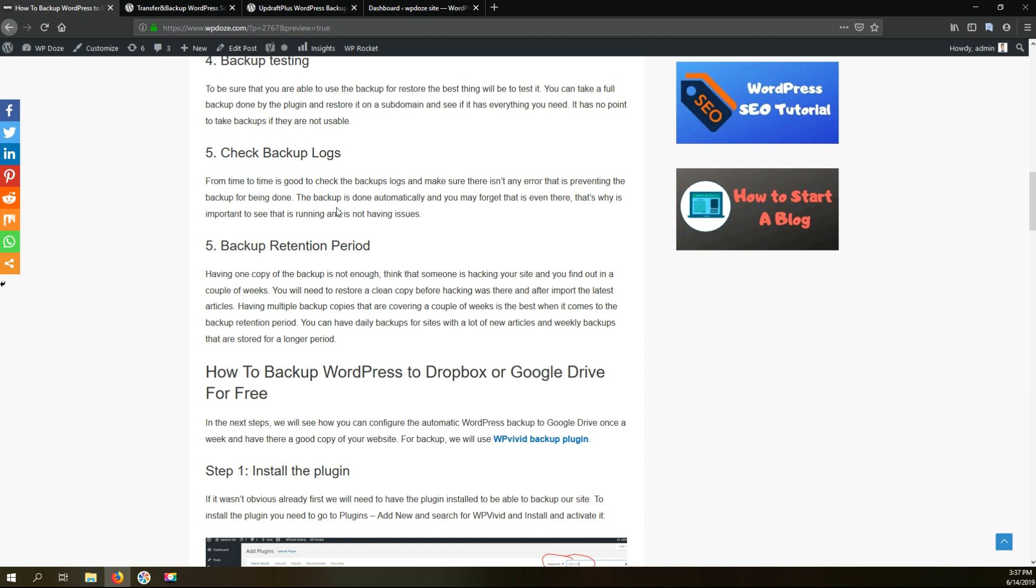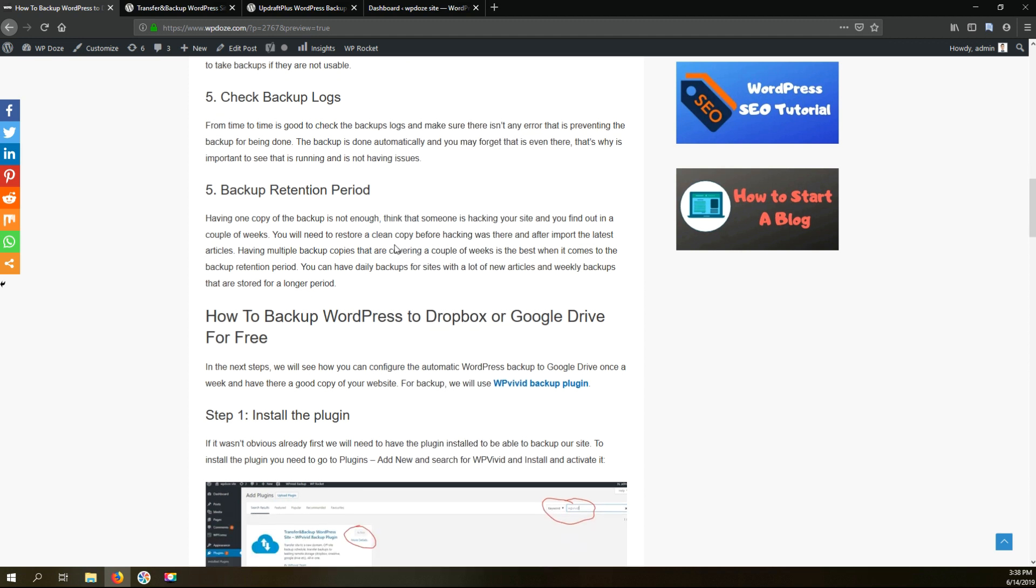That's why it's a good practice to store multiple backups for a long period of time and you restore the backup when the website was good. Afterwards you can import the articles. Right now we'll move to the steps that you need to do to backup your WordPress site.